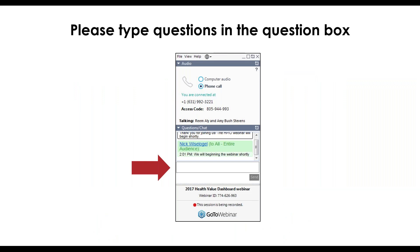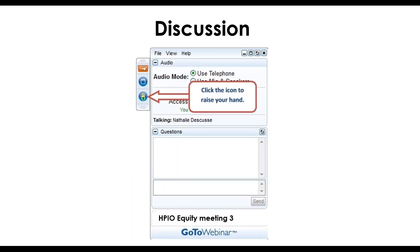Just a few housekeeping rules before we get started today. For now, everyone is in listen-only mode, meaning that your line is muted. We want this to be a very interactive meeting, so if you have a question, please type it into the question box on your screen. If you would like to talk, just raise your hand and we will unmute you. Make sure that you have entered your audio PIN — you need to log into the webinar first before calling in to get your PIN, which is located on the right side of your screen.